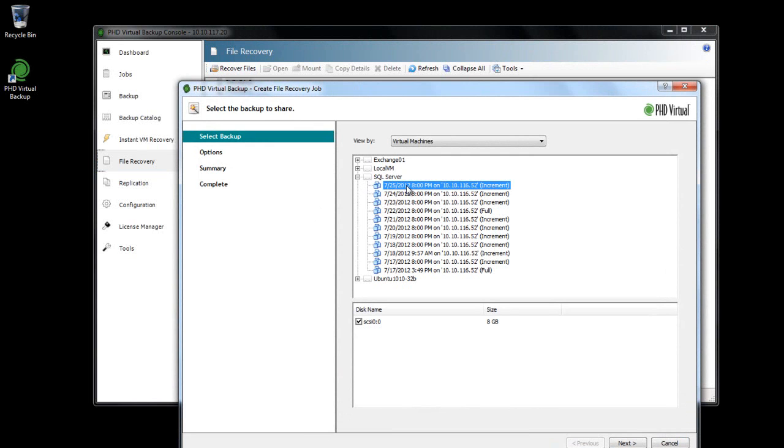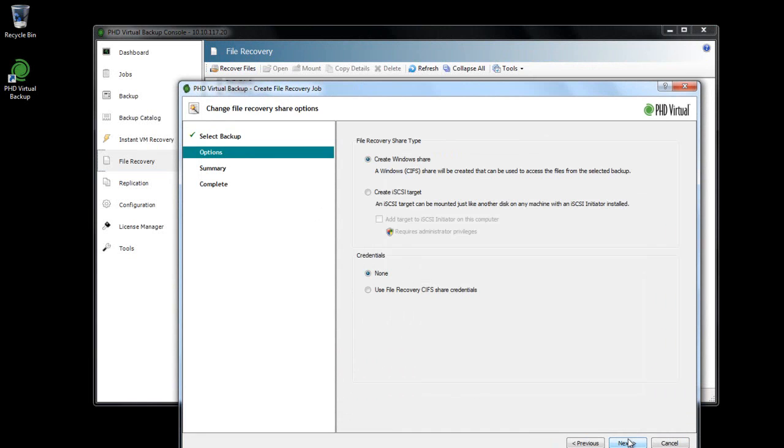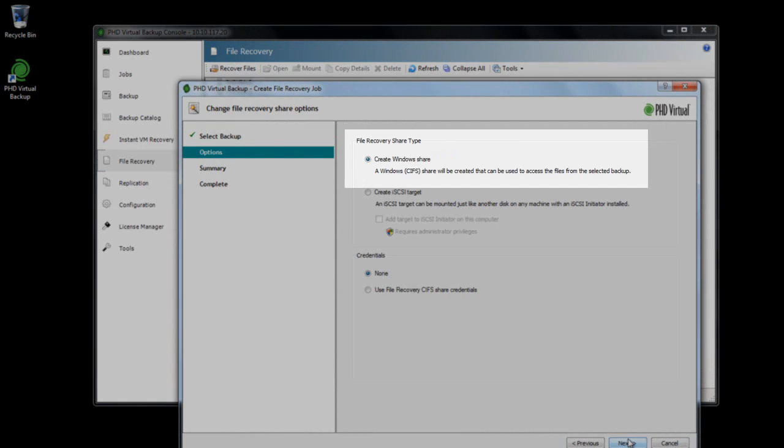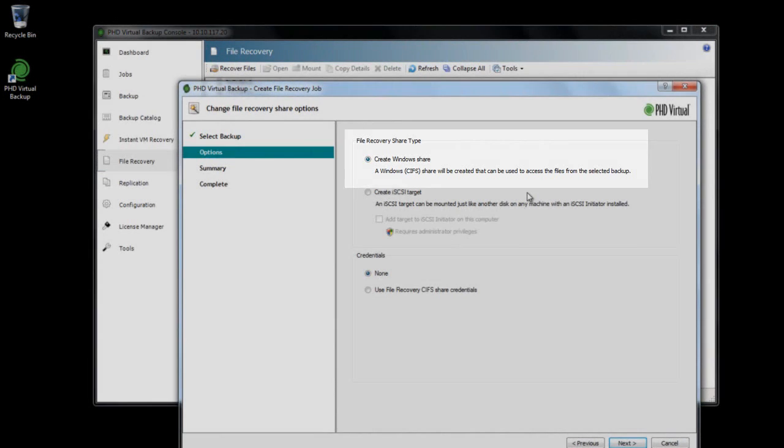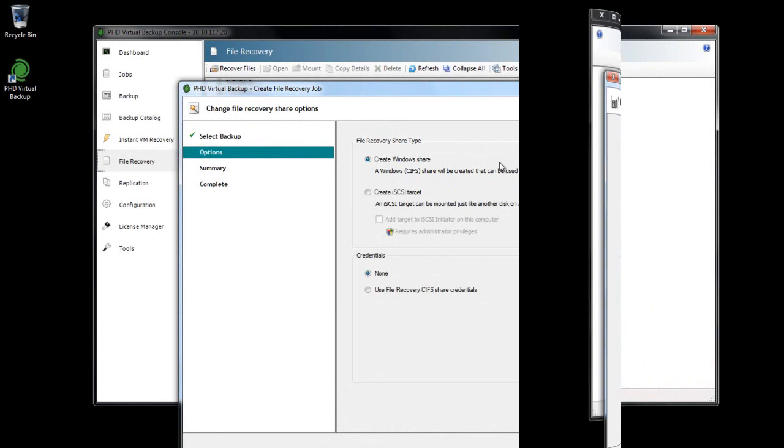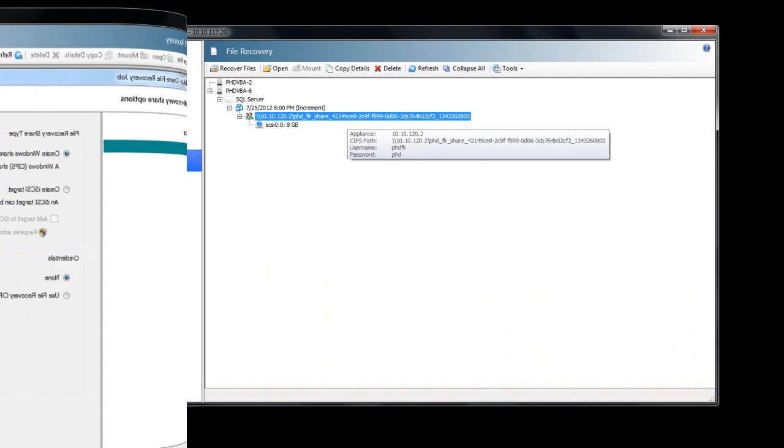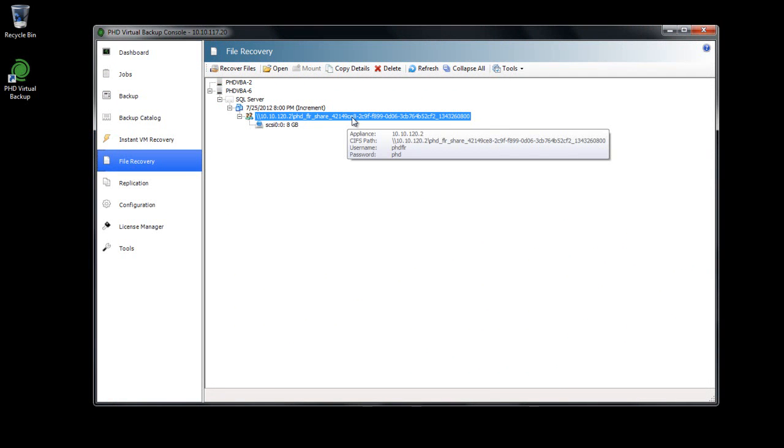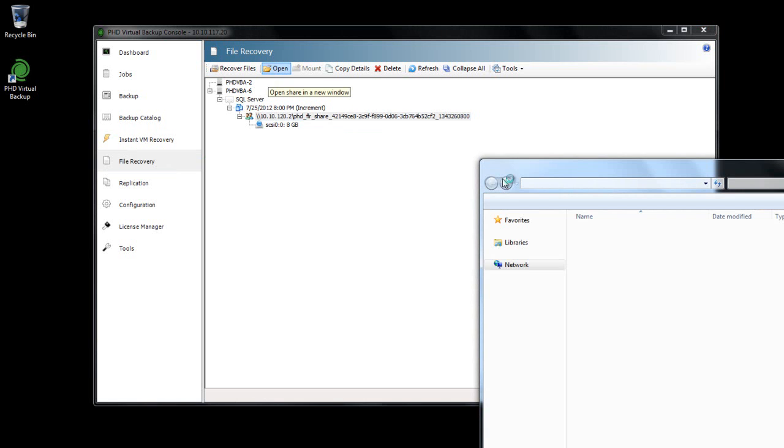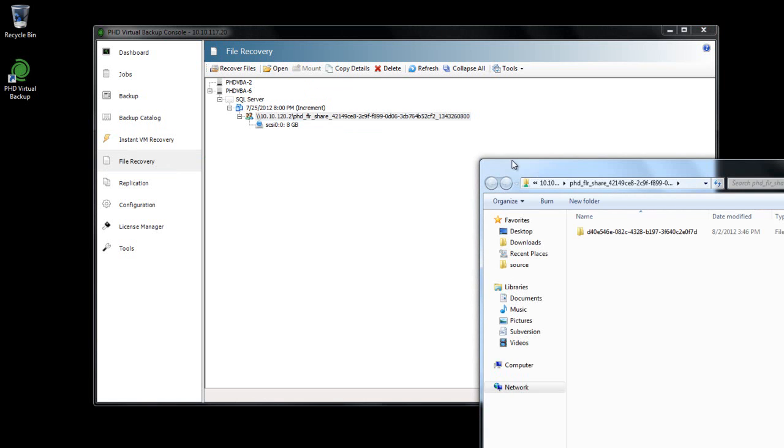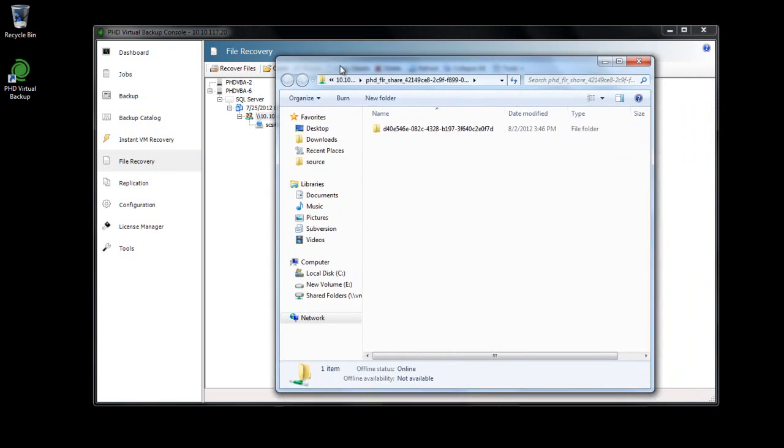The ability to access your data via a familiar interface makes recovering files, folders, and application objects much easier and provides the end user an easy-to-use interface to help themselves retrieve their own files. The file recovery area displays all of your file recovery shares and provides simple options for accessing shares or to copy share details.